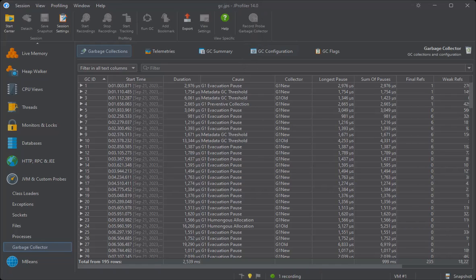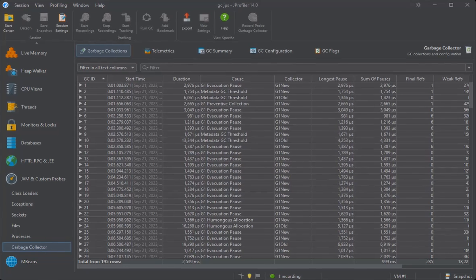The garbage collector probe has a different set of views compared to the other probes. It is not based on probe events and their various cumulated representations, but on the structured data that is provided by the GC-related JFR events.